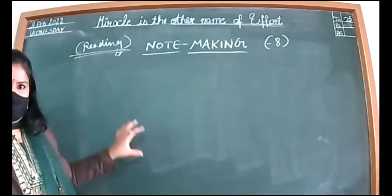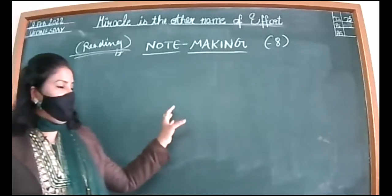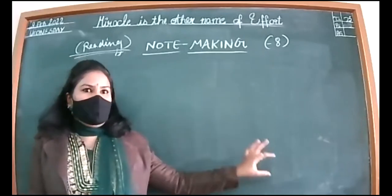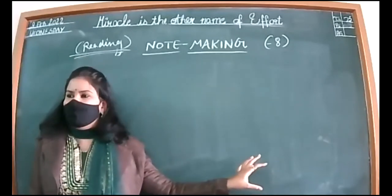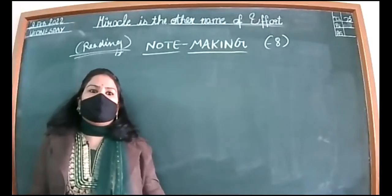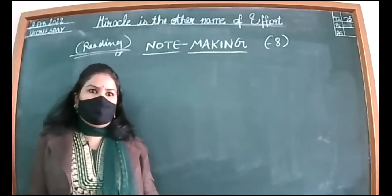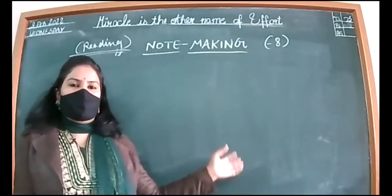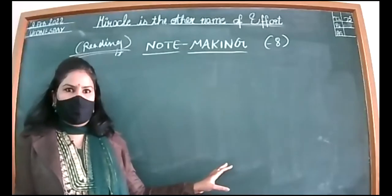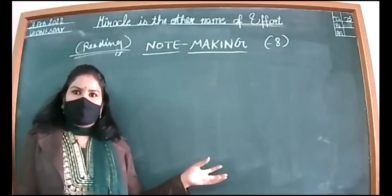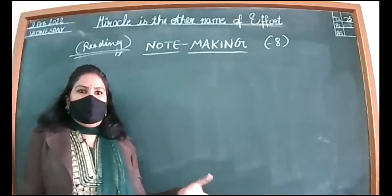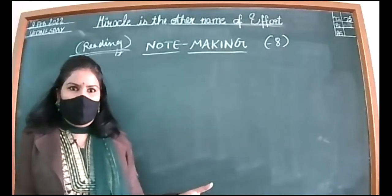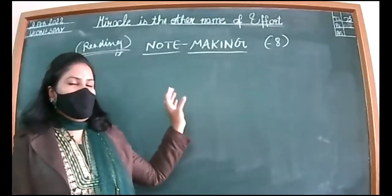Value points are prominent points which we need to remember because it's not possible to remember each and every information. Some points are the highlight of that content.